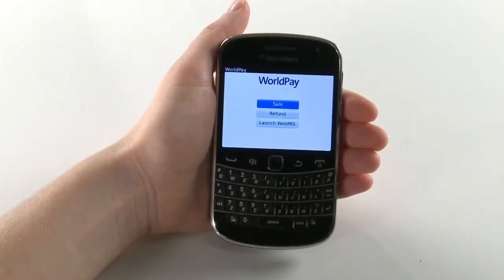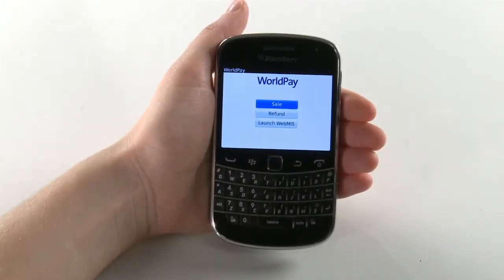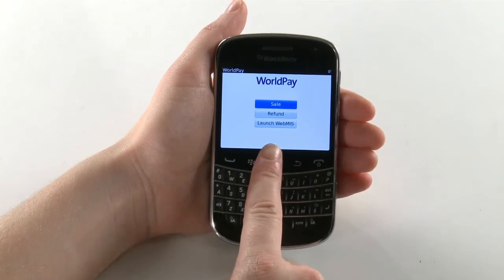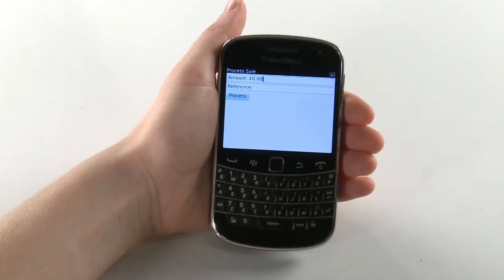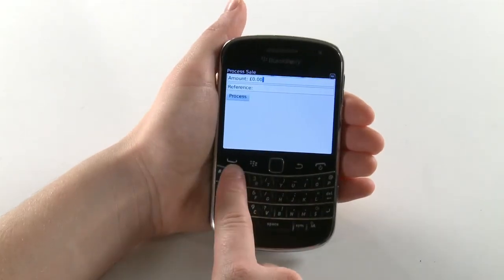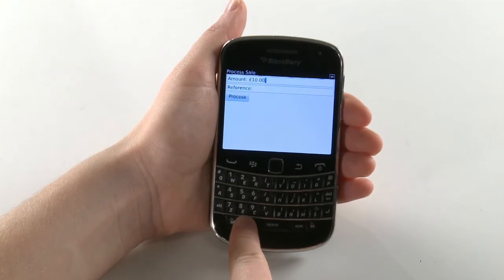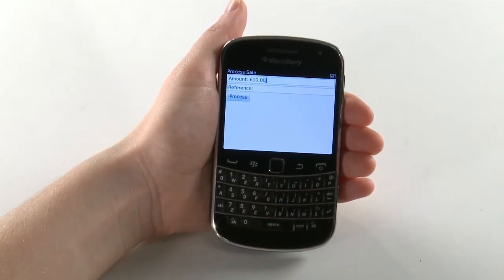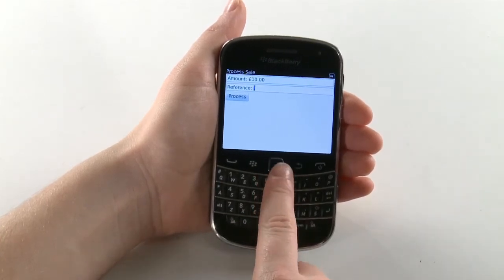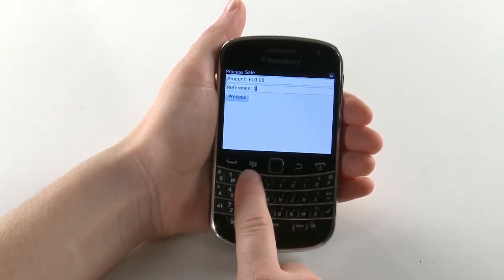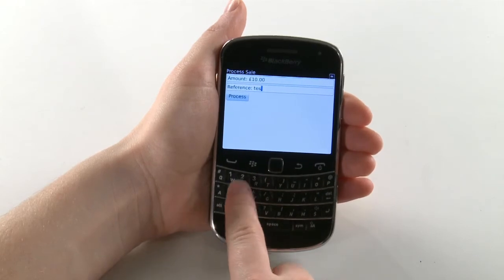Open the Worldpay Payment app on your BlackBerry device and select Sale. Use the keypad on your BlackBerry to enter the amount for the sale. Then select the Reference box to enter a reference for the payment.